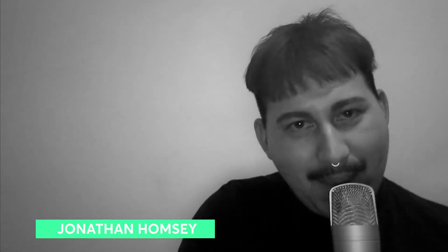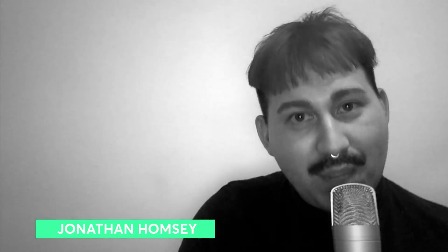Hi, my name is Jonathan Holmesy, but everyone calls me Johnny.